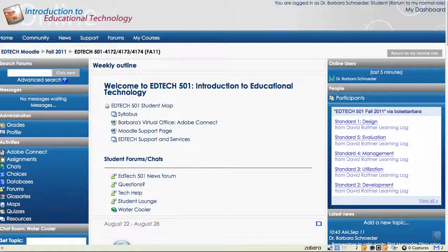Hello, in this Moodle Tips video I'm going to show you how you can customize your experience on our Moodle course site. This will help save you some time and also make your experience more pleasant.